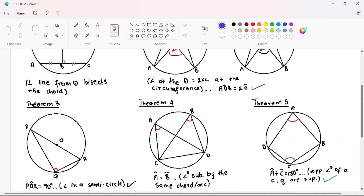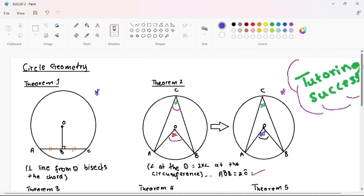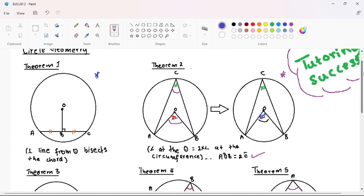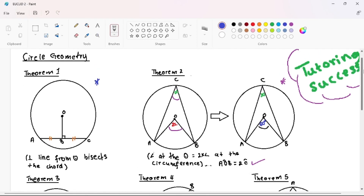That is all you need to know about circle geometry. Hopefully you are preparing for the June exam and this video was valuable to you. Don't forget to hit that like button and consider subscribing. On our next video I will be teaching an exam question on Euclidean geometry.